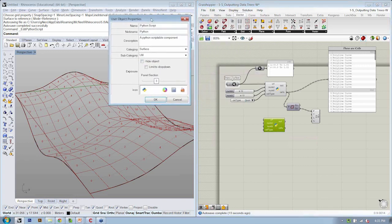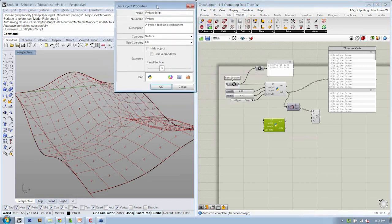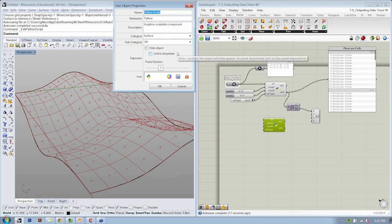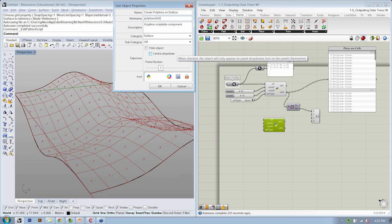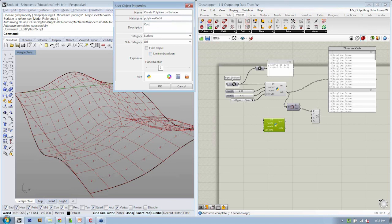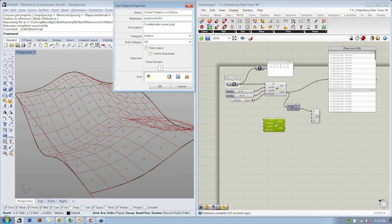Here I'm going to say that the name of this is to create polylines on surface. The nickname is like something like polylines on surf and the description is that this is going to conditionally create polylines on a surface and it returns a data tree.